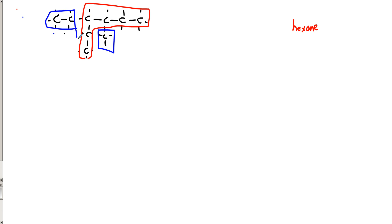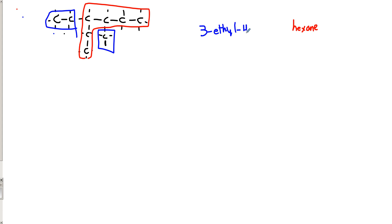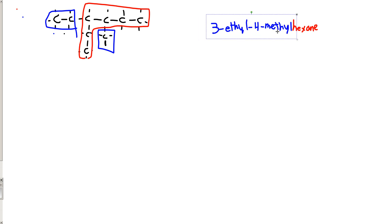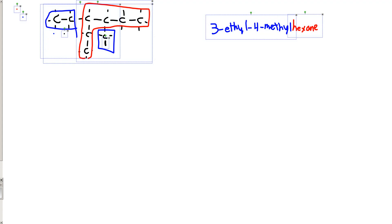In this case, we're going to get our first thing to be the lowest number. Because it turns out both of these are going to give us the same numbers. So we're going to defer to the size of the chain. Which means that we're going to have 3-ethyl-4-methyl hexane. So just a quick recap to get our brains going. Now let's get into the new stuff.